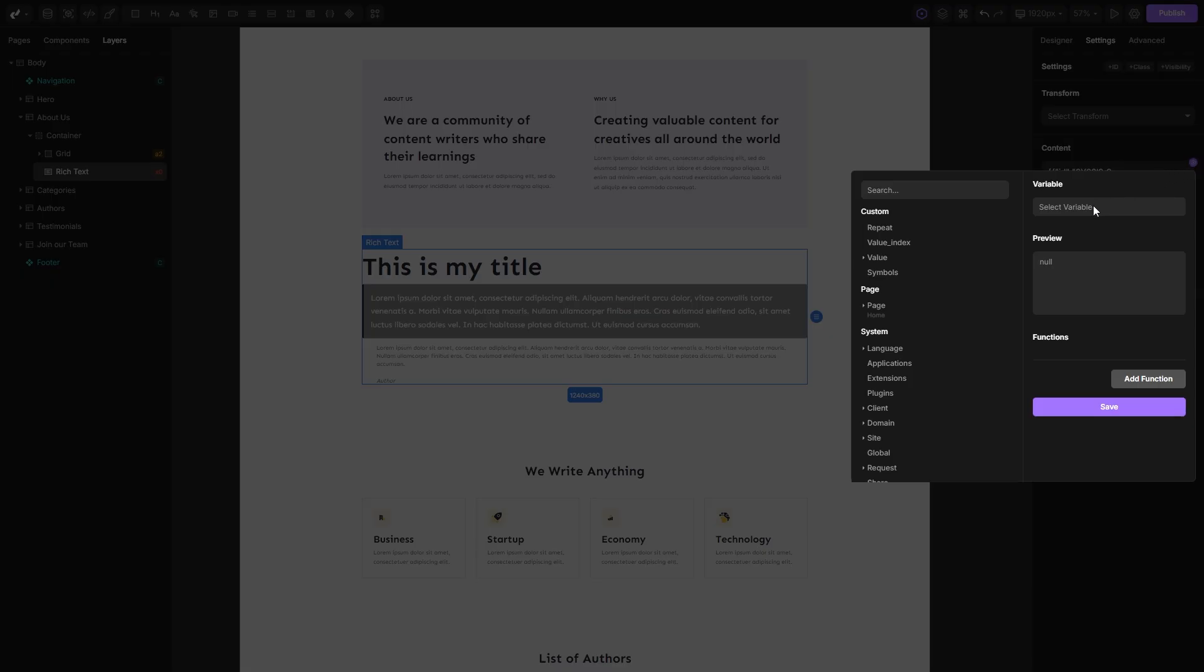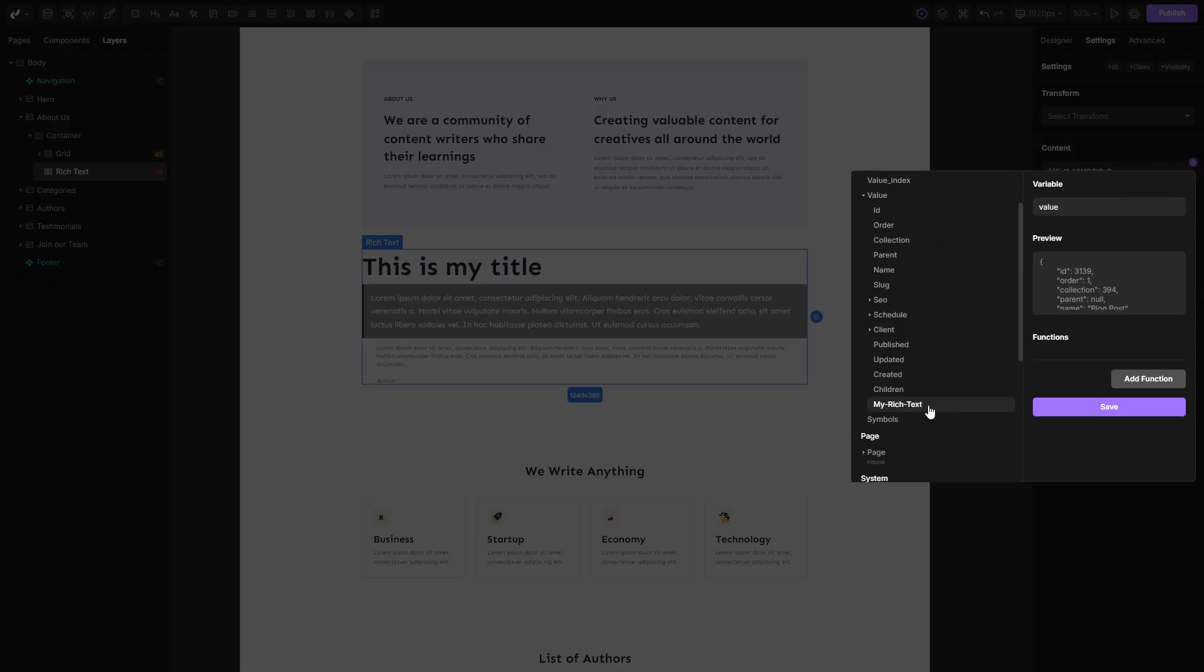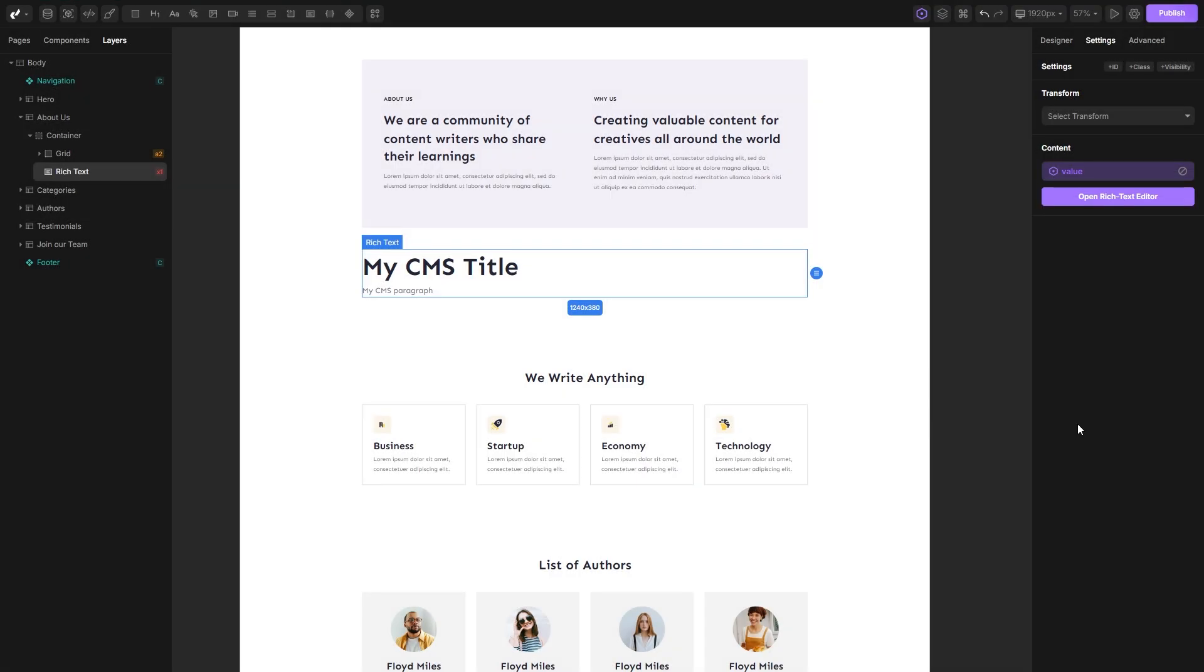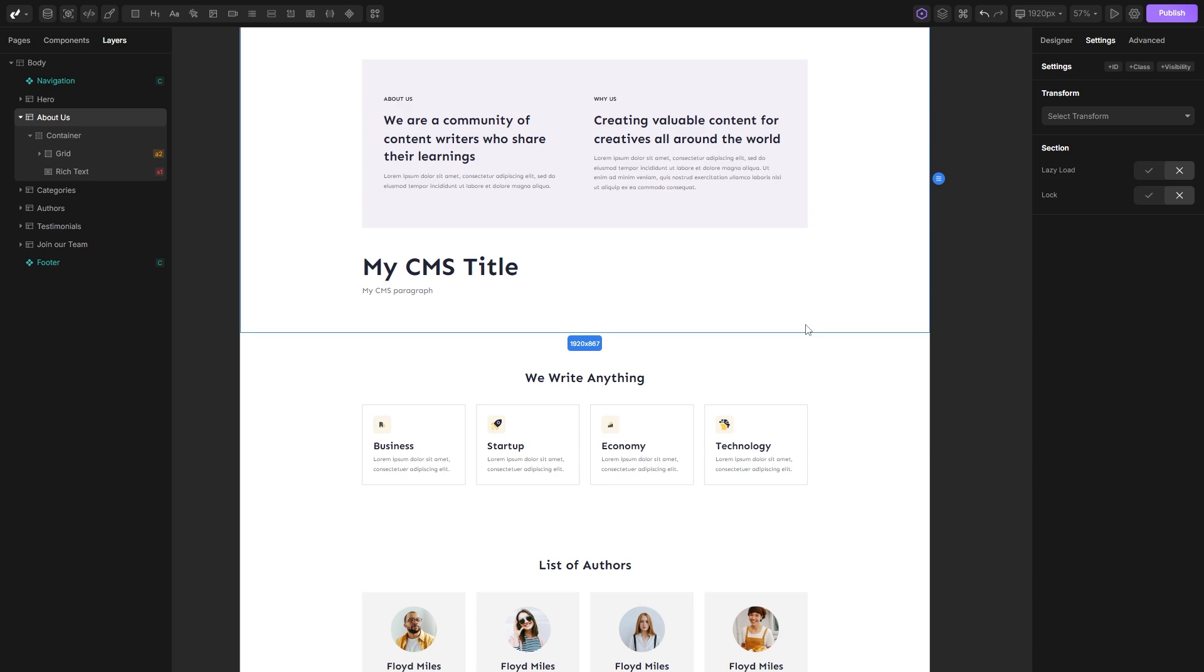Then we can switch to the settings panel, open the variables, open the value dropdown, and there we can see the rich text field that we've created. Select it, hit the save button, and you will see that my rich text is now pulling data from the CMS.